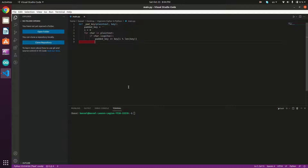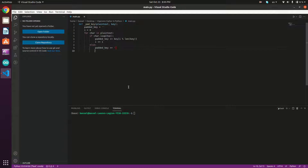After appending the key character, we increment our `i` counter. If the character is not alphabetic — for example a space or number — we append an empty space to `padded_key`, since we won't encrypt or decrypt non-alphabetic characters. Finally, we return `padded_key` and that completes our `_pad_key` method.